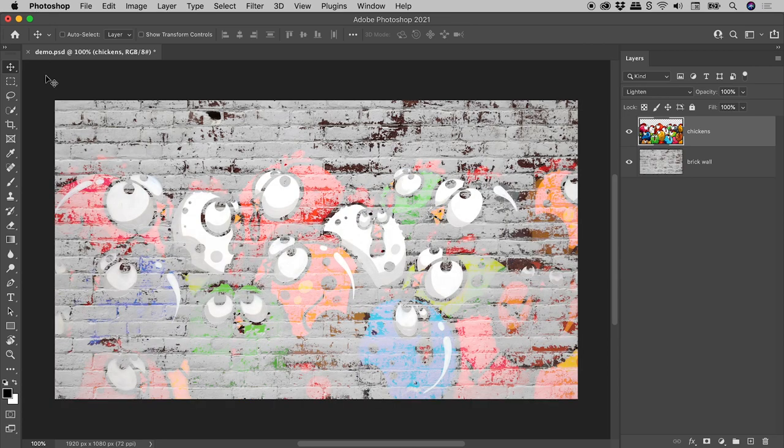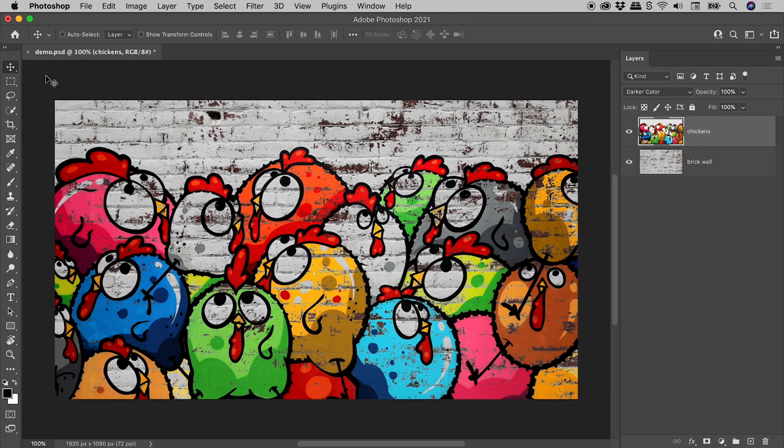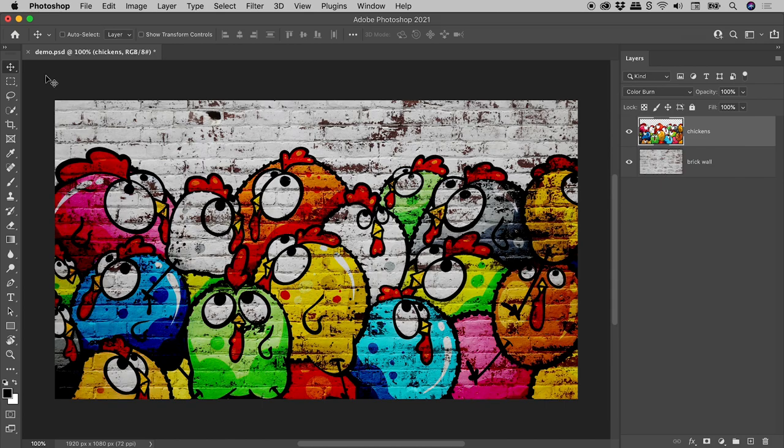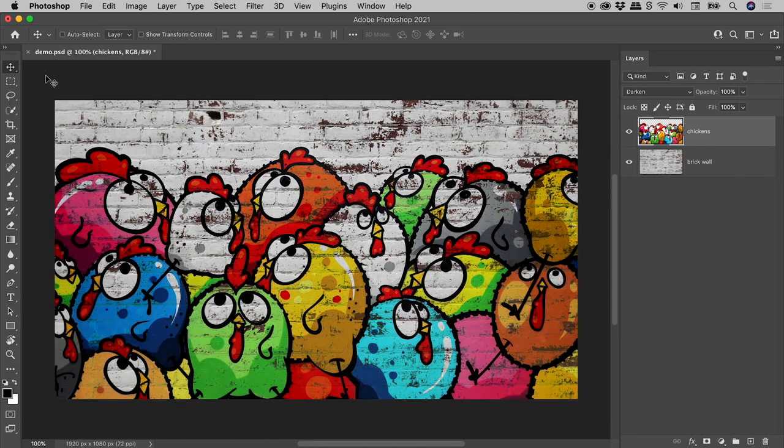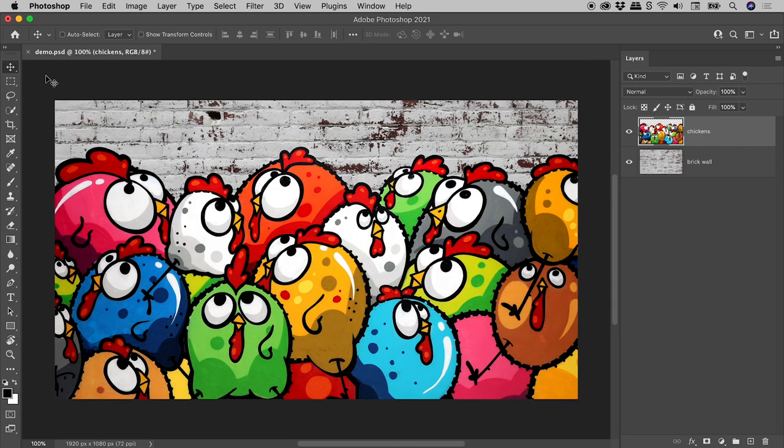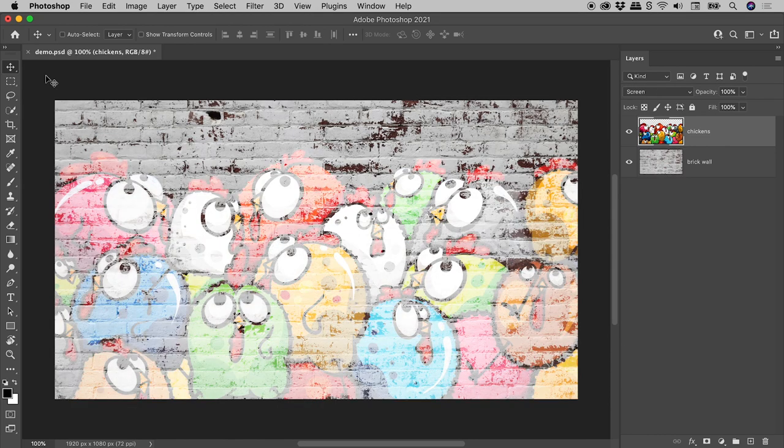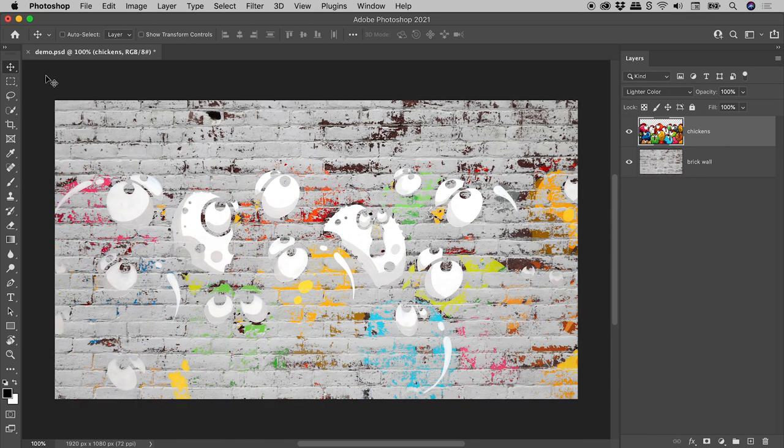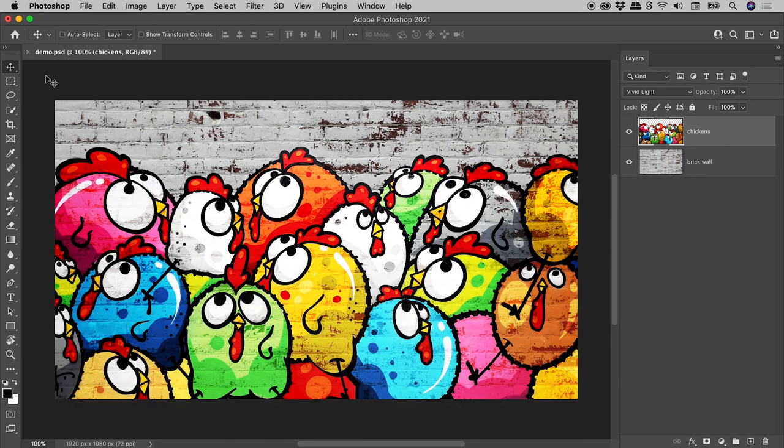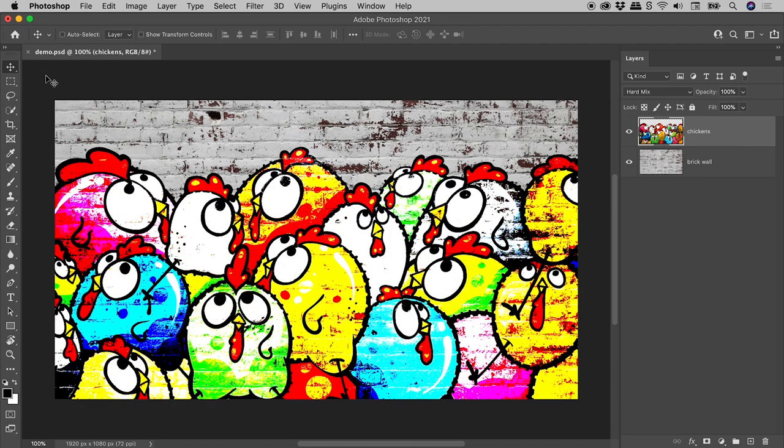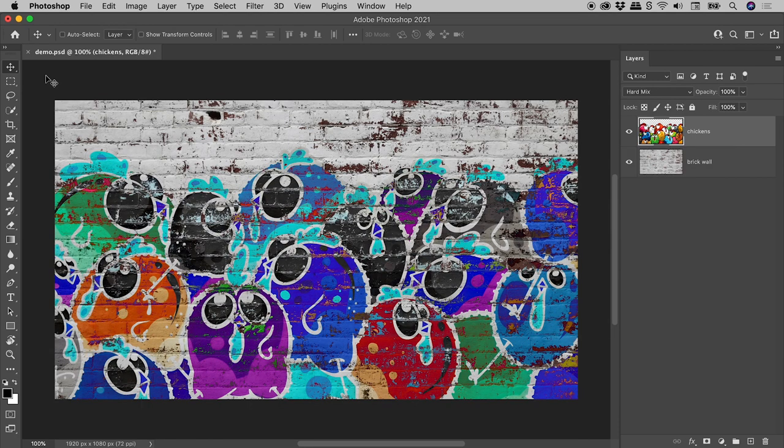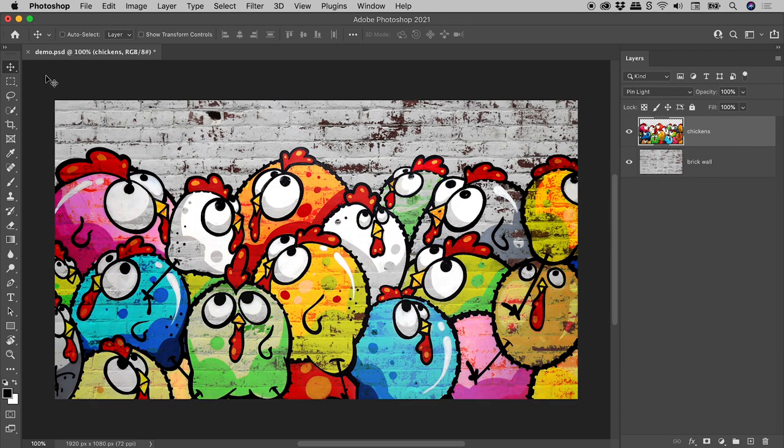Hold down the Shift key and tap the Minus key to cycle up the list. When you get to either end of the list, it will just cycle around. Now in this case, I'm kind of liking the Pin Light blending mode.